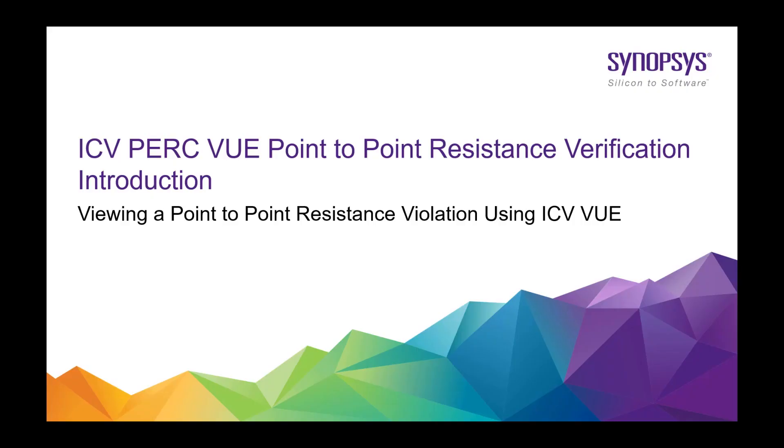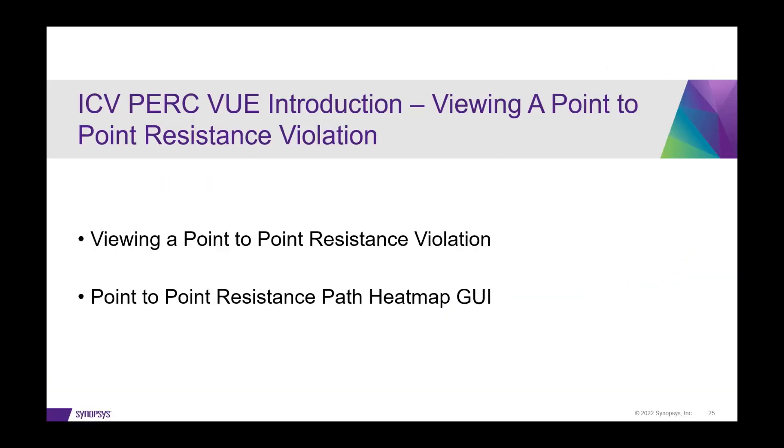The following video will provide an introduction on how to view a point-to-point resistance violation using ICV VUE. We'll be discussing how to view a point-to-point resistance violation as well as how to bring up and use the PATH heatmap GUI which is provided with PERC VUE.